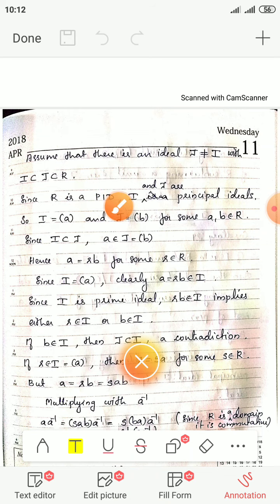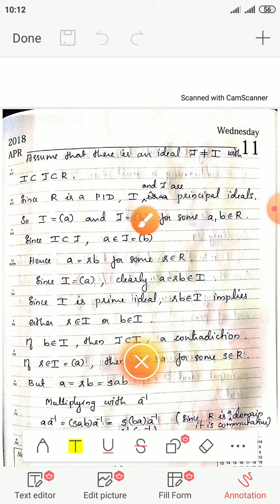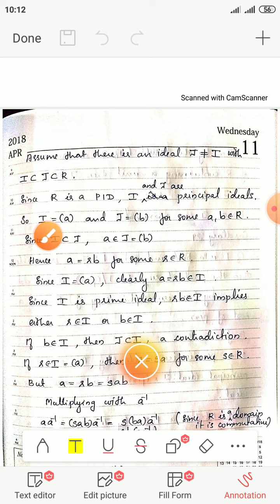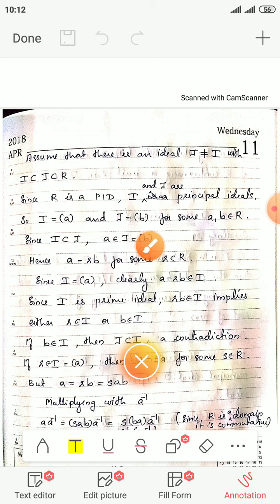Since R is a principal ideal domain, every ideal is principal and generated by a single element. So I is equal to the ideal generated by a, and J is equal to the ideal generated by b, for some a, b elements of R. Now since I is a subset of J, a is in J, which is the ideal generated by b.